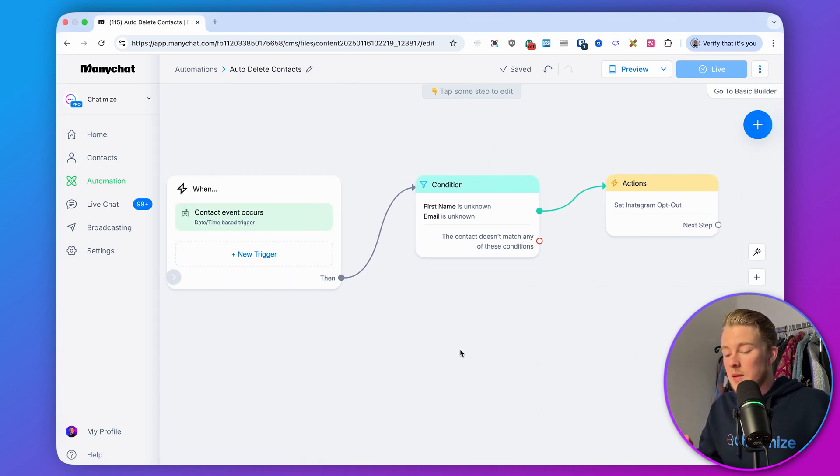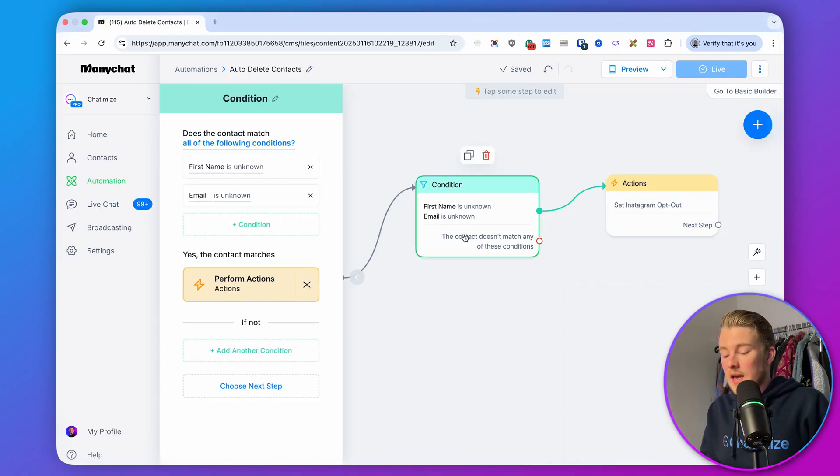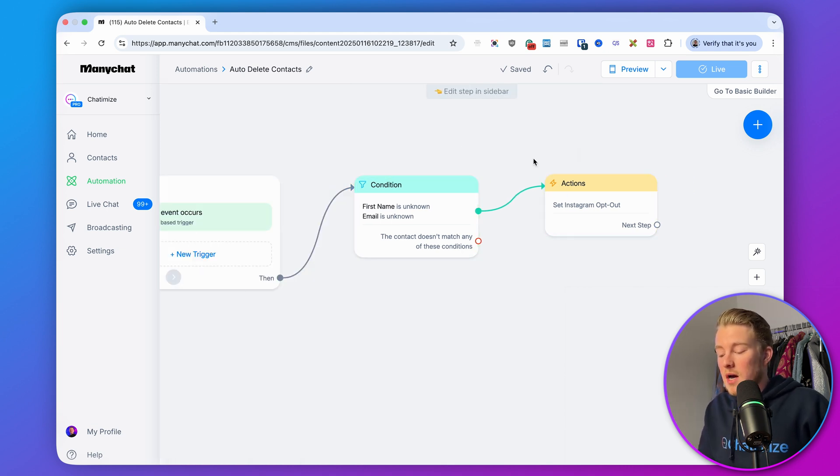Now for any person that didn't interact with us for 30 days, we check if we have any data on them. If we don't have any data, we set the Instagram opt-out. When we set the Instagram opt-out, your ManyChat bill will go down. So now we automatically delete contacts in your ManyChat account that aren't valuable — but this doesn't work for already existing contacts.